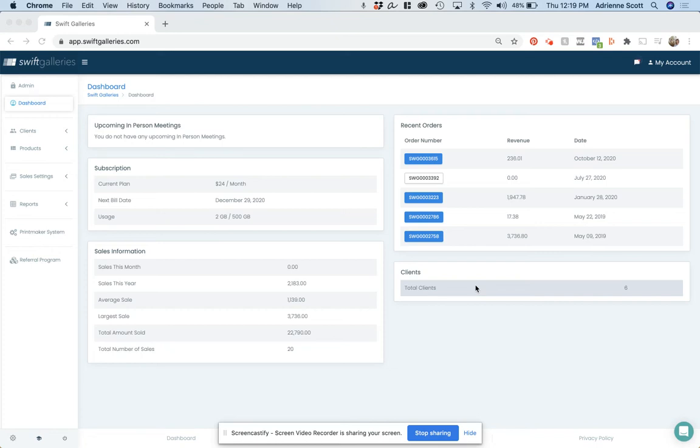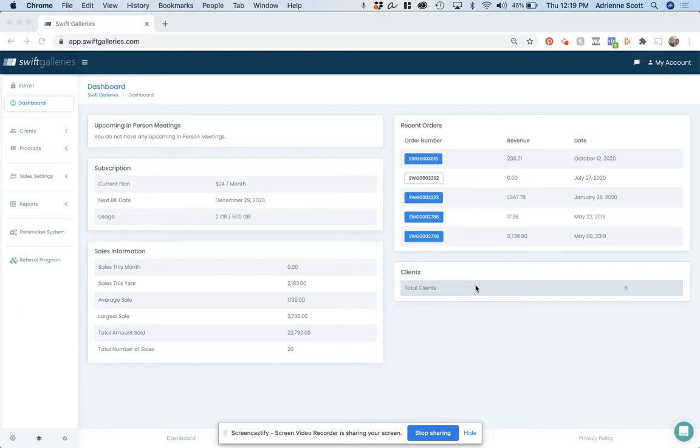Hi, this is Adrienne with Swift Galleries. I wanted to show you how you can build and use a product that has multiple openings. Typically this is going to be a framed product, so I'm going to show you how to build that.